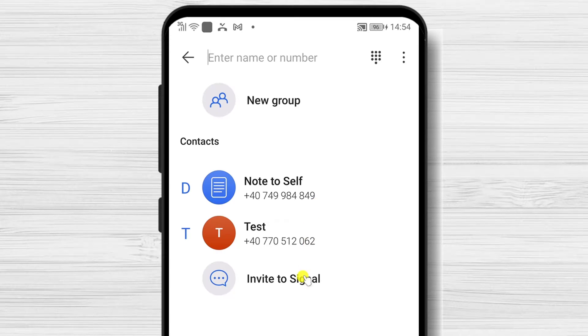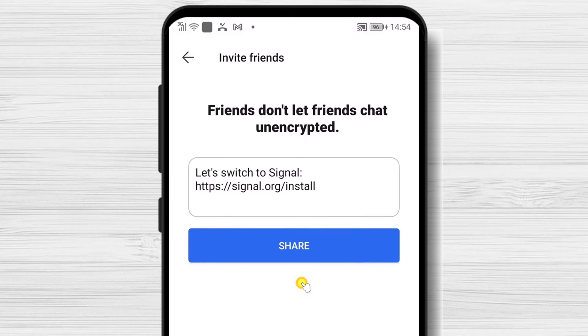If you have a very big list of contacts, you can find the same button on the three dots menu. Tap on Invite to Signal. You can customize your message here if you want.